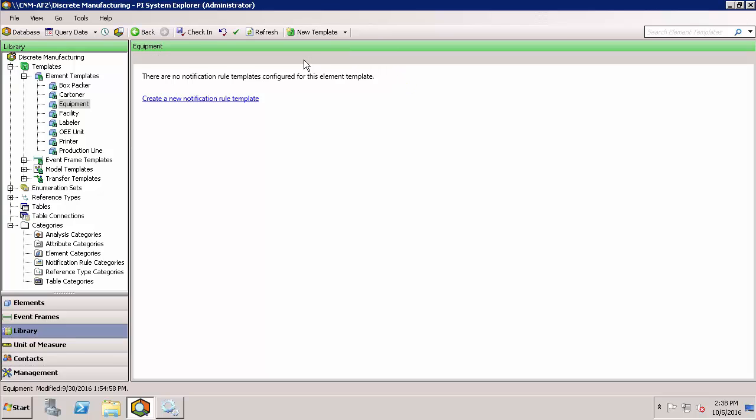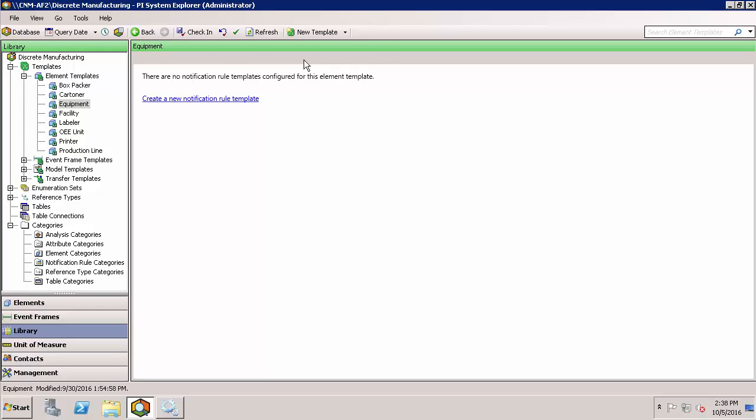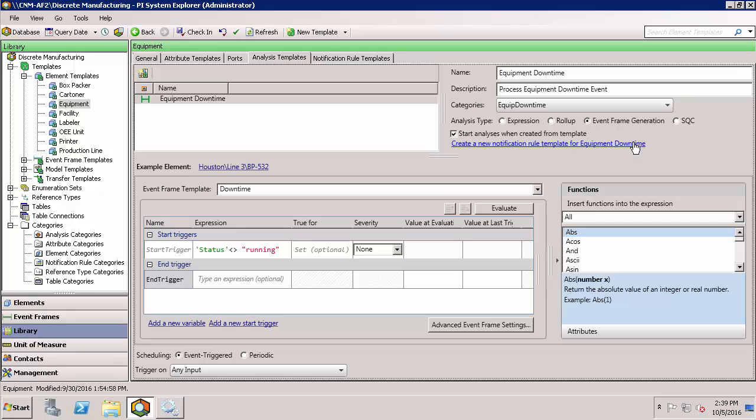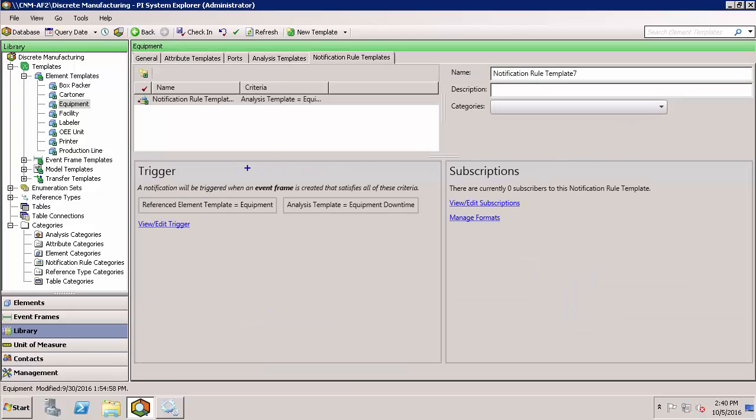You need to set up event frame creation in your system first. If you have event frame generation analysis configured to create events already, then just use this button to switch to the notification rule templates tab and generate a pre-configured rule.